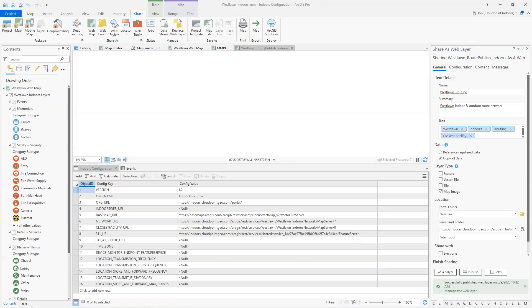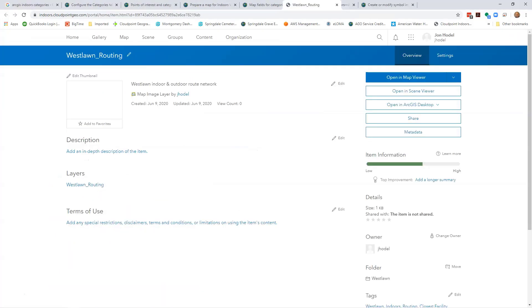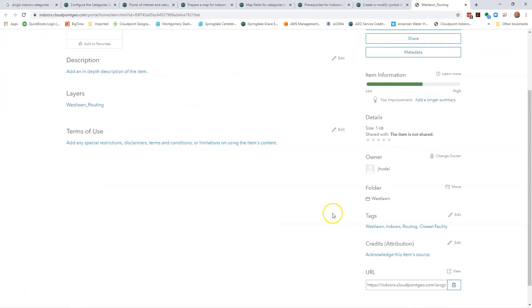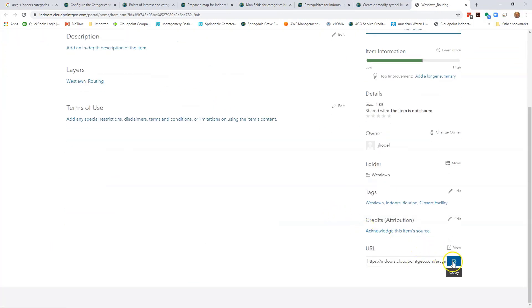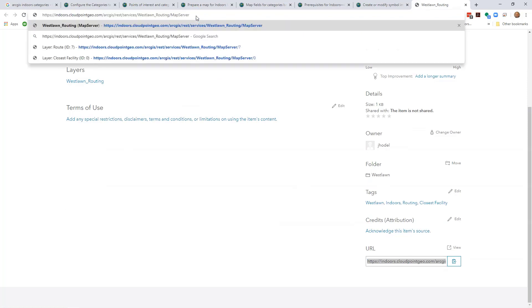Once that publishes we are going to manage the web layer after it's finished publishing. We'll bring that over here so we can see that. Then I'm going to copy the URL and paste that in my browser window.